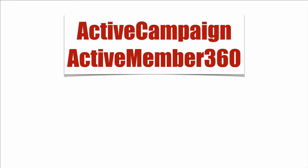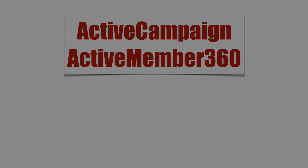So that's how you get ActiveCampaign and Active Member 360 to drip content automatically through an automation. Thank you.